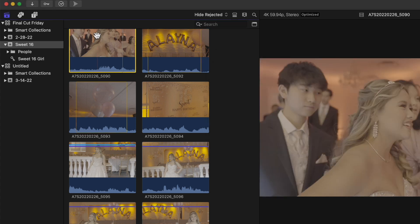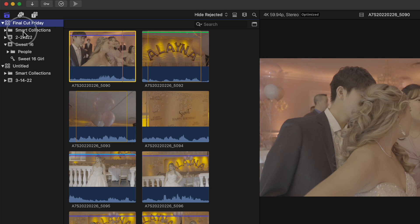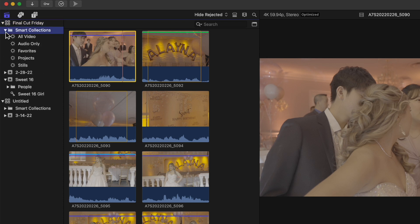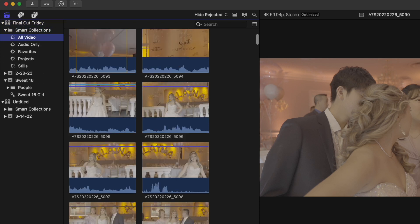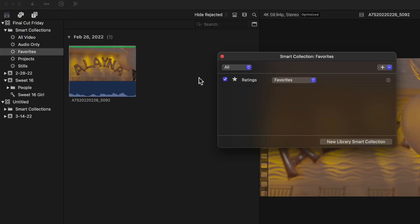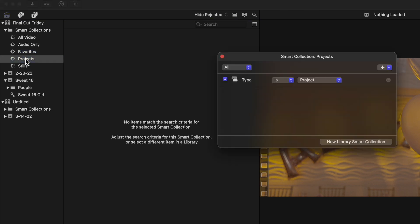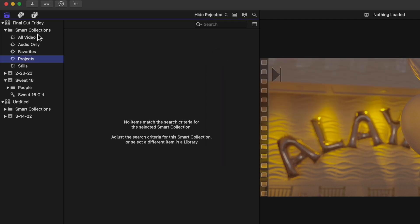We're going to talk about the filter using smart collections and keywords in Final Cut Pro. You already have smart collections right up here in the library file. If I double click on these, it tells you what they are, giving you options for some items.